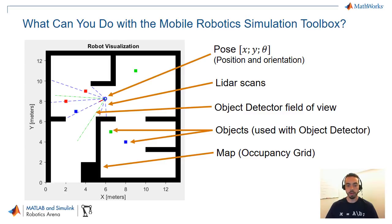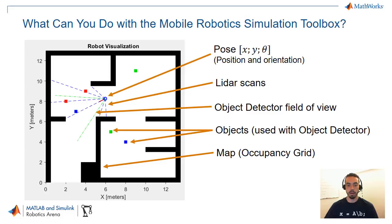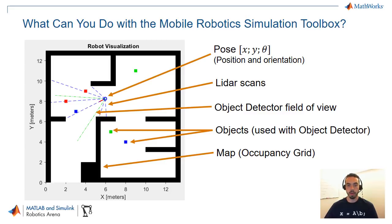For example in this figure you see there's a couple of colored squares in the environment and the robot has this field of vision in front of it that you can configure and you can see where these objects are relative to your robot and what kind of label or what kind of color they are. And all of this is documented in the toolbox.